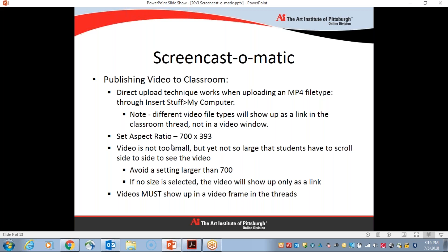When you go to upload your video, you will have the choice to set the aspect ratio. And I'm giving my suggestion here, 700 by 393. This is so the video is not too small. It is viewable at that size, but yet it's not so large that the students will have to scroll side to side. So if you set it higher than 700, your students will get a scroll bar and they will need to scroll side to side to see the entire video. On the flip side, if no size is selected, then again, the video is going to show up as only a link. And we really want to see the videos show up as a video frame in the threads rather than just the link.